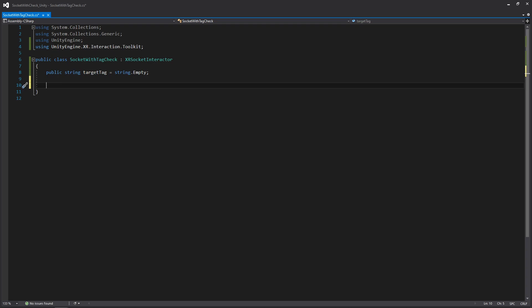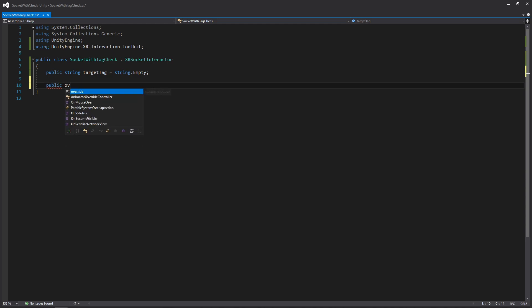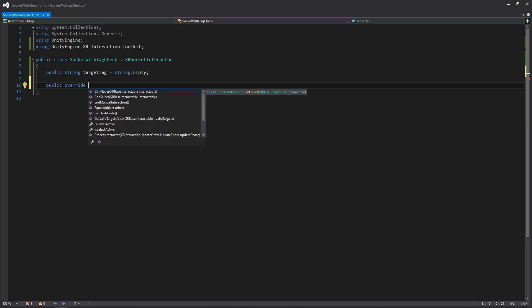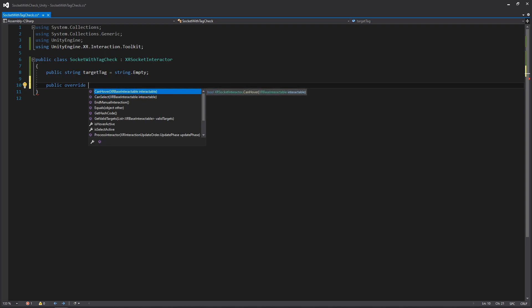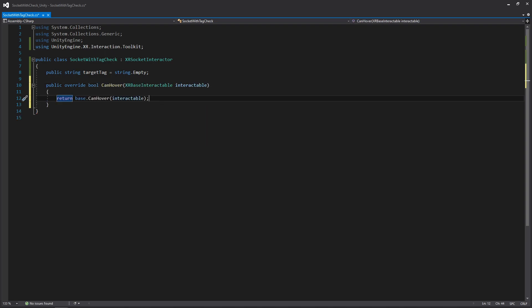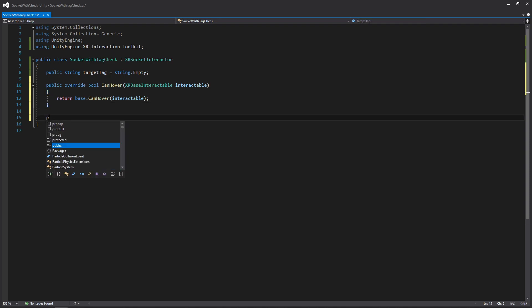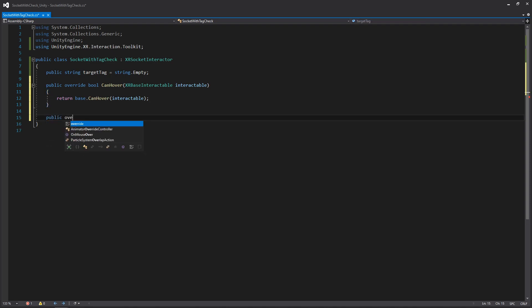C# gives us some functionality for adding on to existing behavior using the override keyword. So if we write public override, Visual Studio will give us autocomplete showing CanHover and CanSelect. Let's put in our CanHover here and then our CanSelect as well, and then we'll talk a bit more about their specifics.